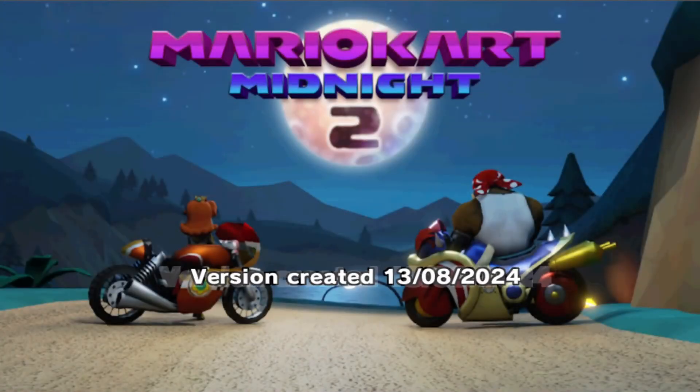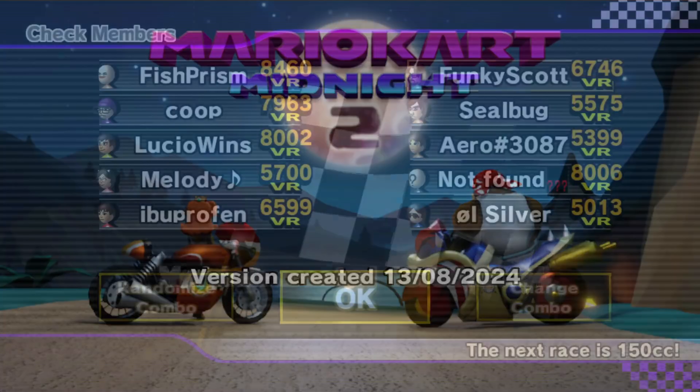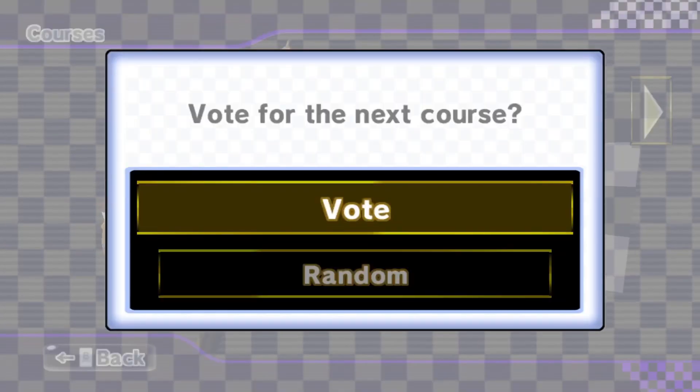Mario Kart Midnight 2 by Mayro has been released and I'm going to show you how to get it working on Wii, Wii U, and Dolphin.